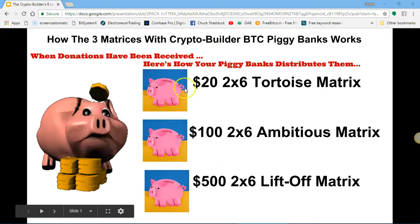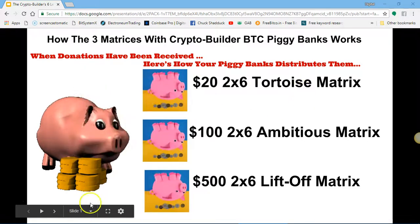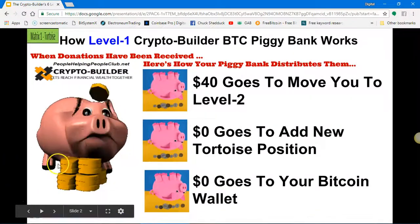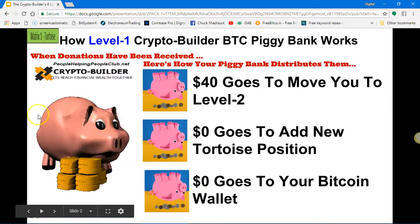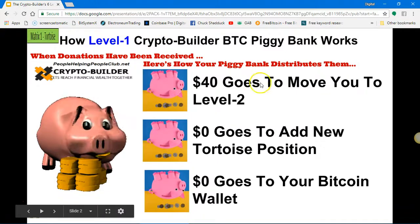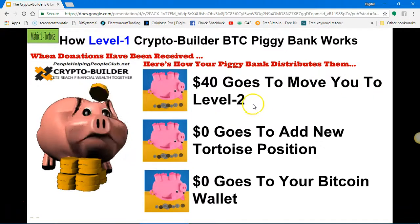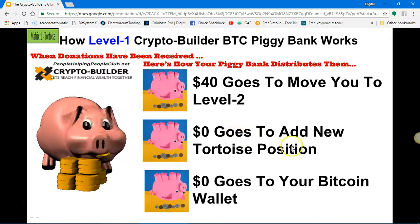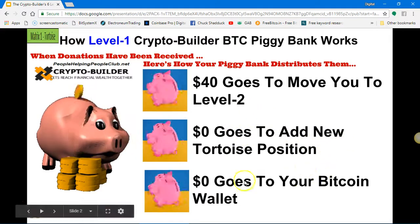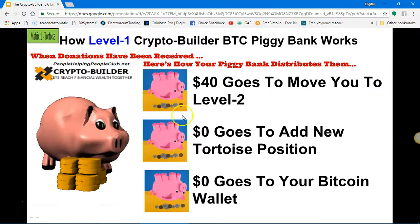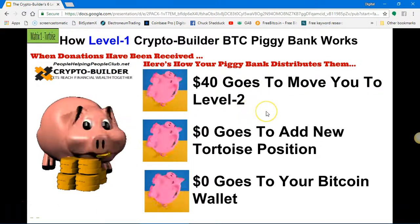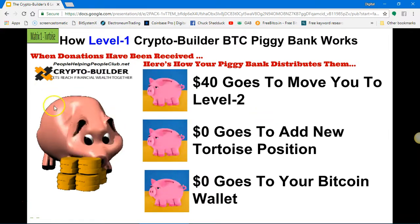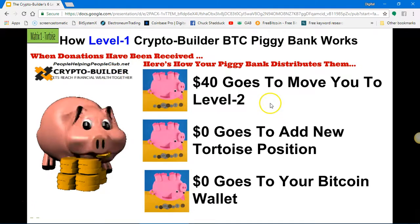When we first start, we come in at the Tortoise level. We'll turn the page and see how the Tortoise matrix works. When the piggy bank gets full, it's going to move you to level two. There's no income earned on level one, no new positions earned, and nothing goes to your wallet. The full forty dollars is used to move you into level two — your piggy bank gets those two donations and it automatically flips and moves you to level two.